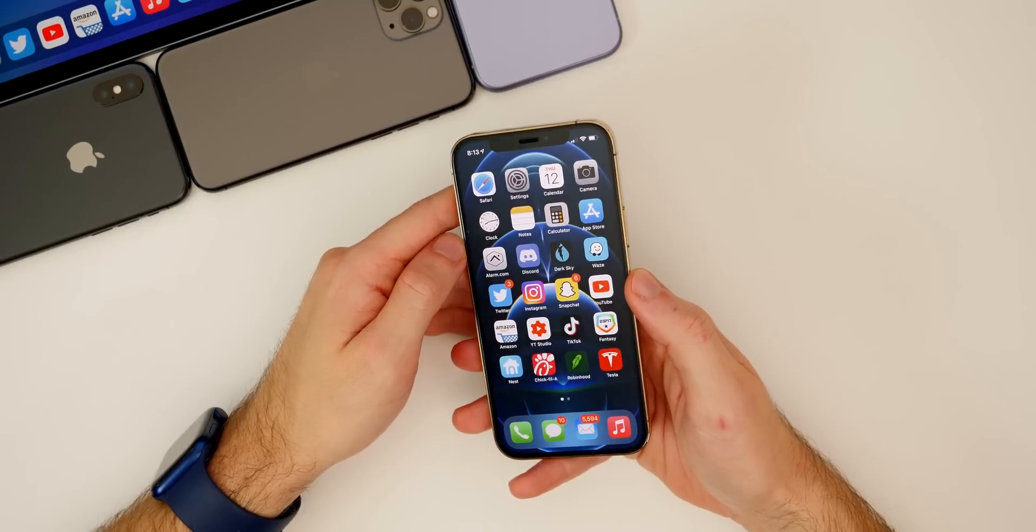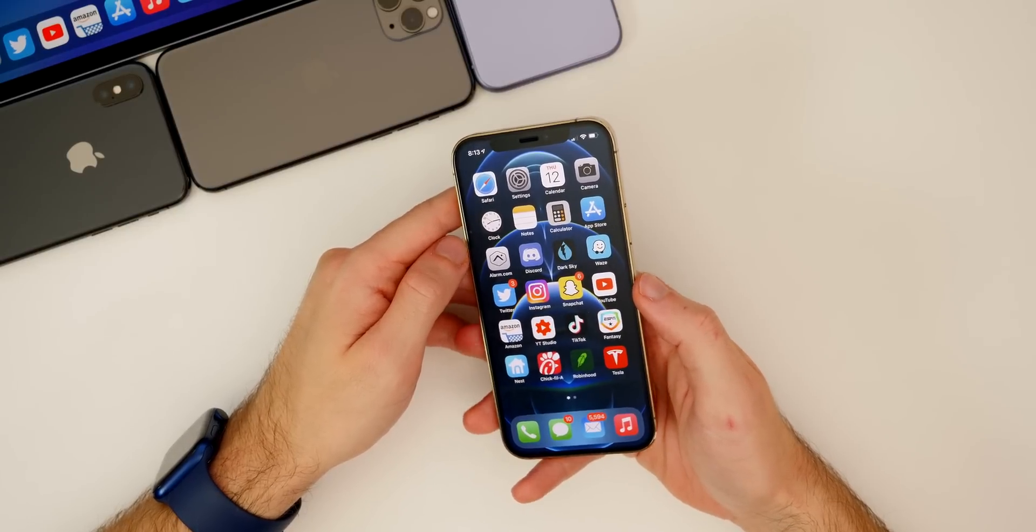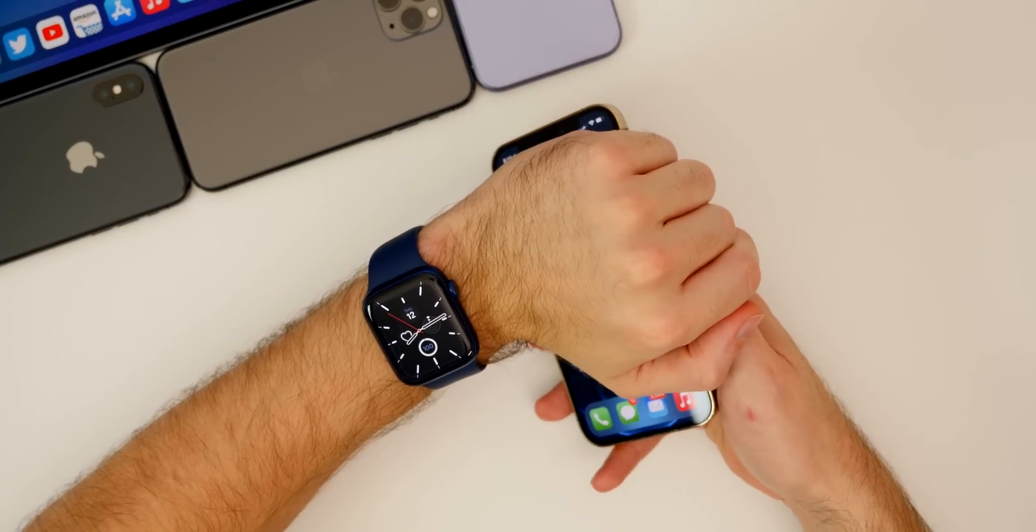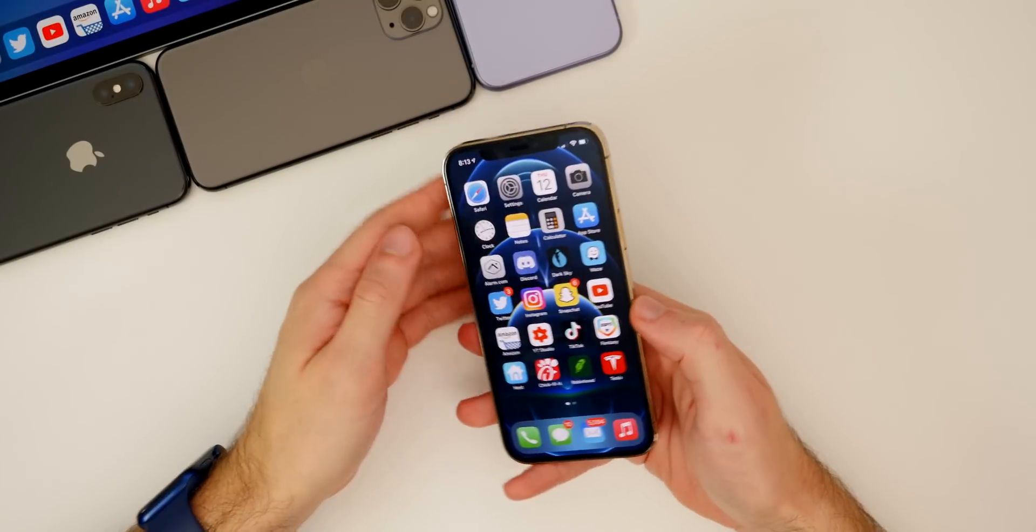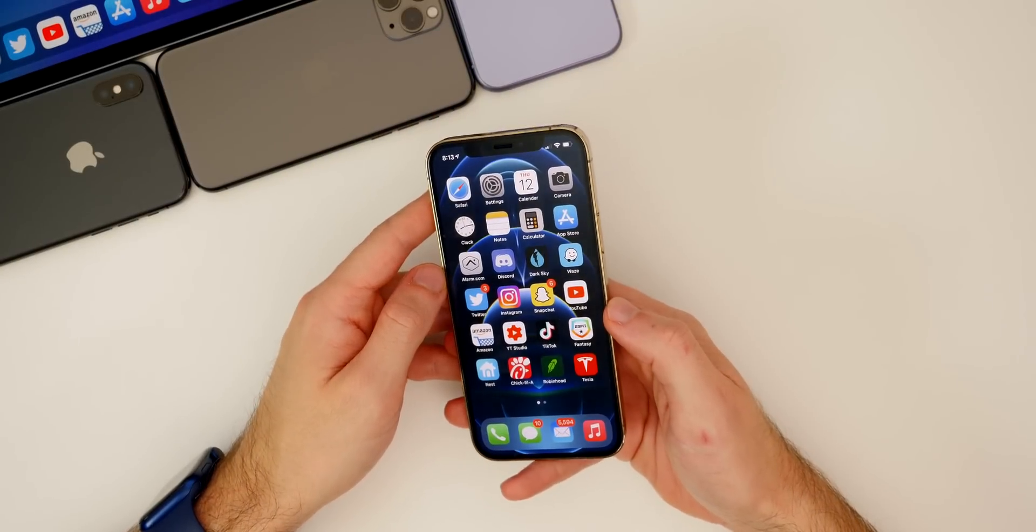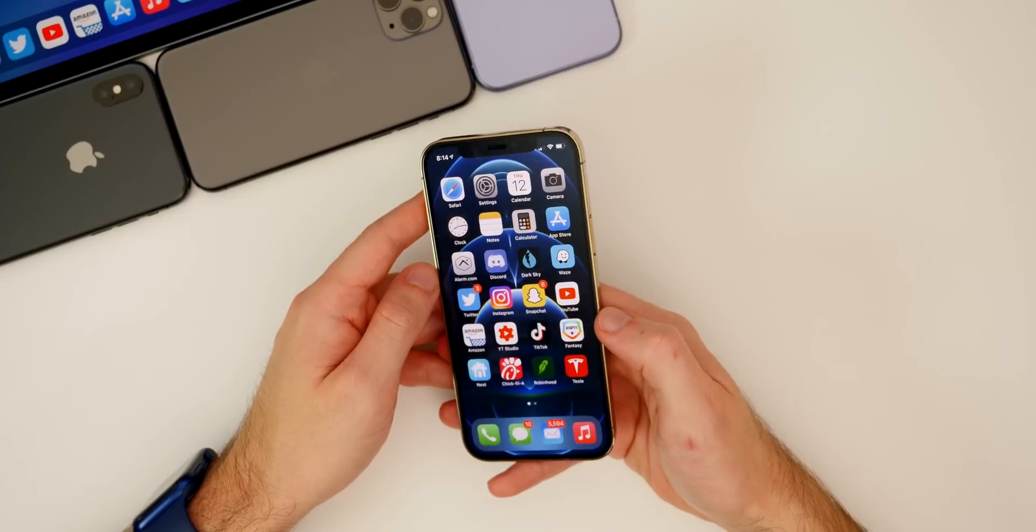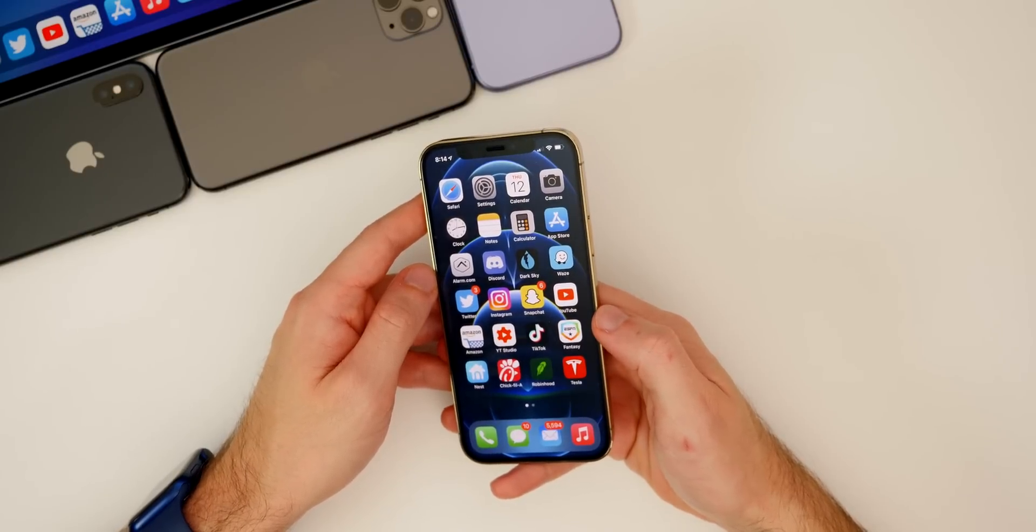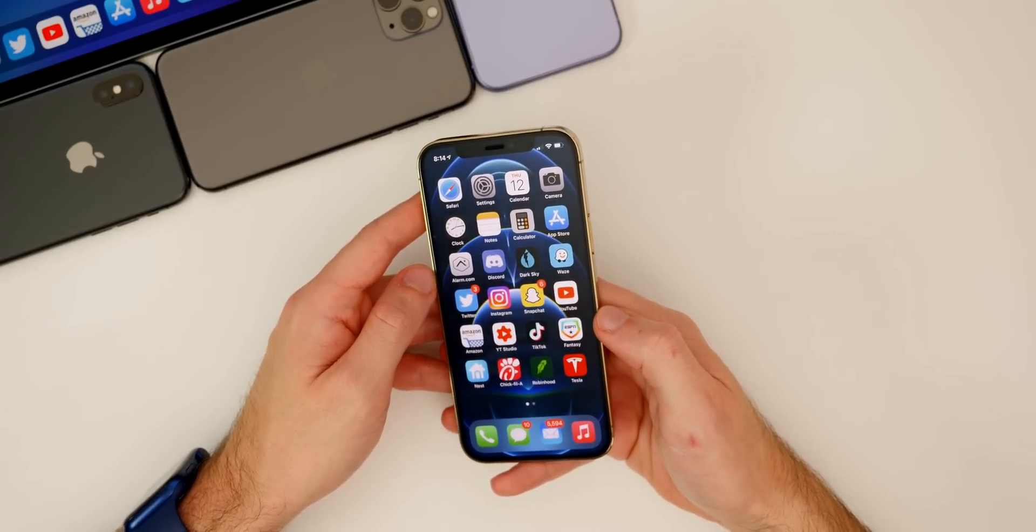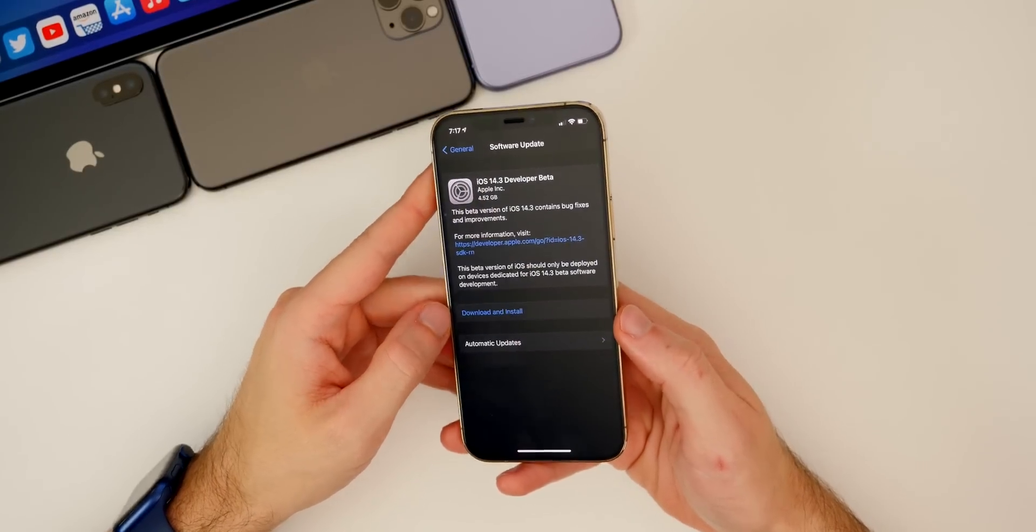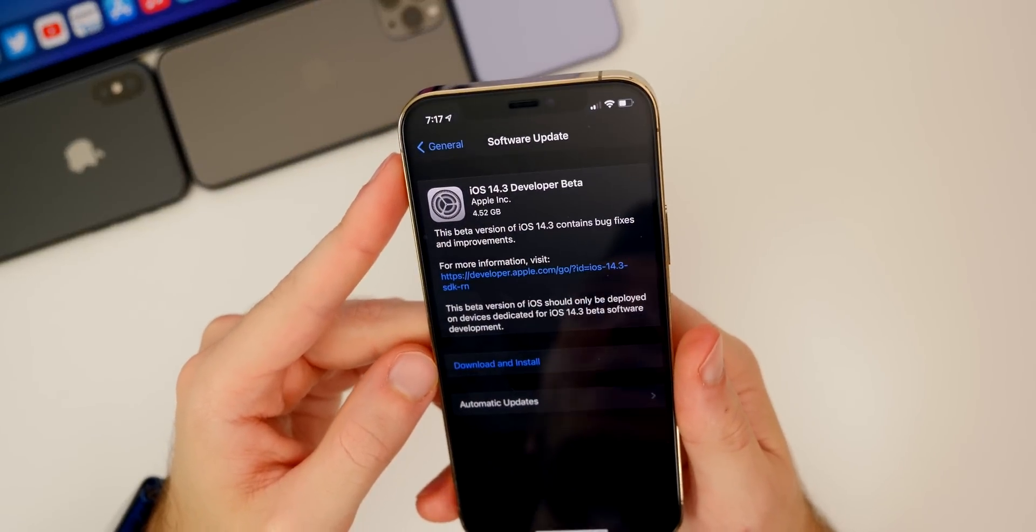Along with iOS 14.3 and iPad OS 14.3, we also got watchOS 7.2 and tvOS 14.3 betas. Expect these updates to be out for public beta testers either tomorrow, Friday, or Monday or Tuesday at the latest.